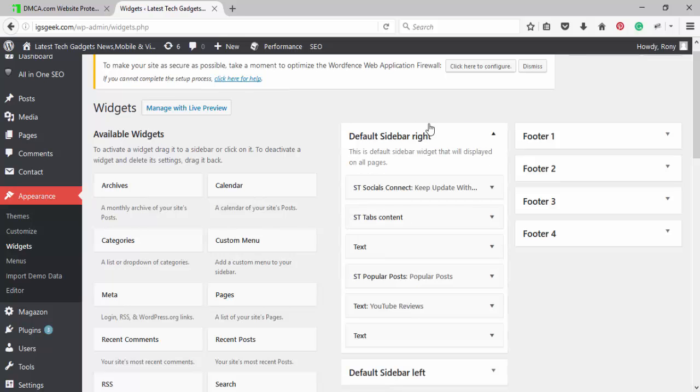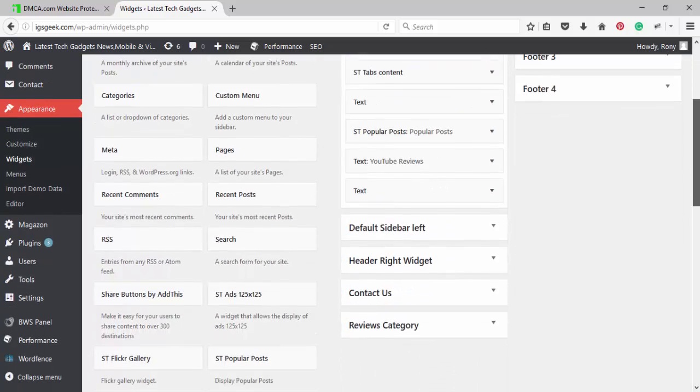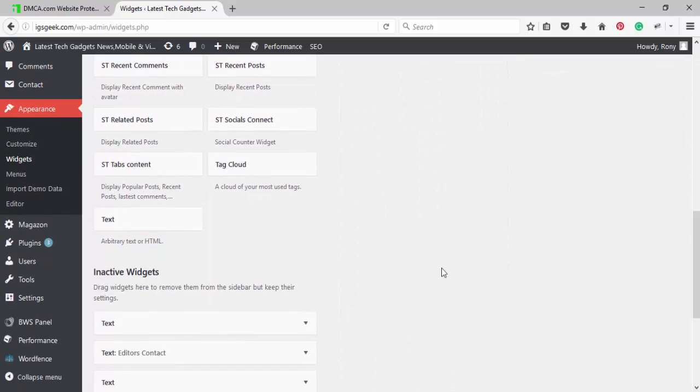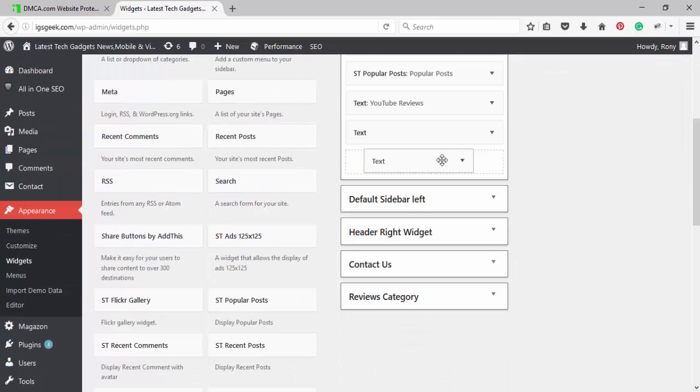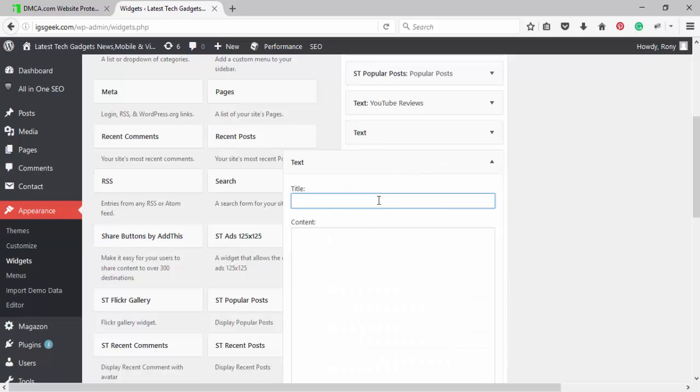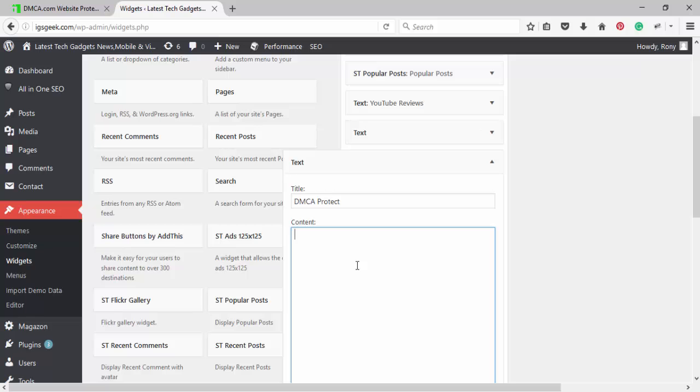I will add this in the right sidebar. Drag and drop the text editor. Write DMCA protect. Paste your DMCA code.